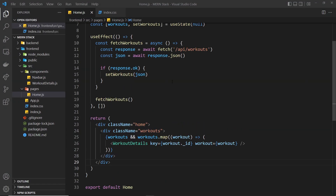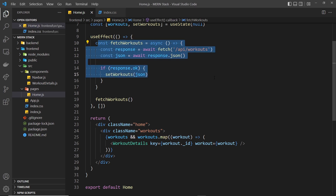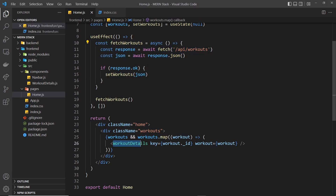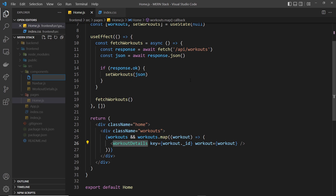We're grabbing all of the workouts and for each one we're outputting the workout details component which lists all the information for that workout. What I'd like to do now is create a form that's going to go on the home page, and when we fill out that form and press submit it's going to add a new workout. We're going to create a new component for this inside the components folder.